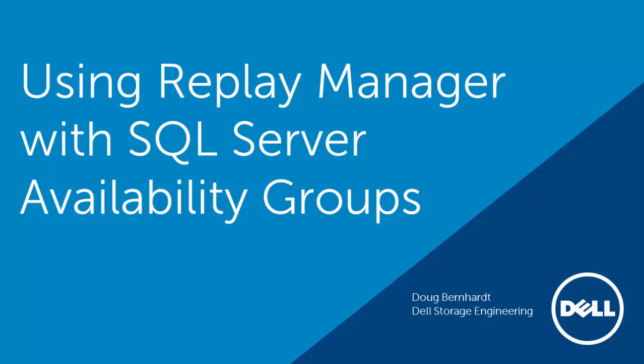Welcome to this video on using Replay Manager with SQL Server Availability Groups. In this video, I am going to show some of the differences in Replay Manager when using Availability Groups, as well as how to recover secondary databases using Replay Manager.